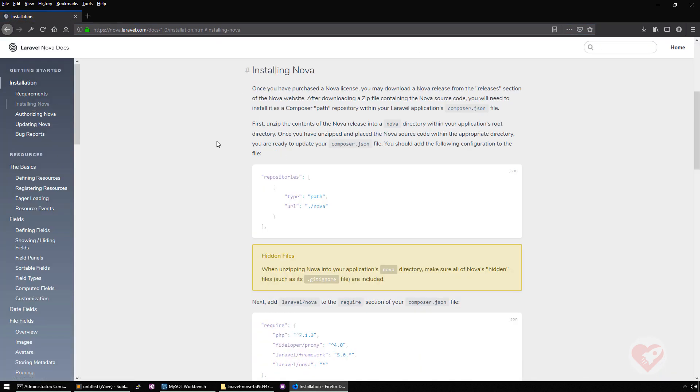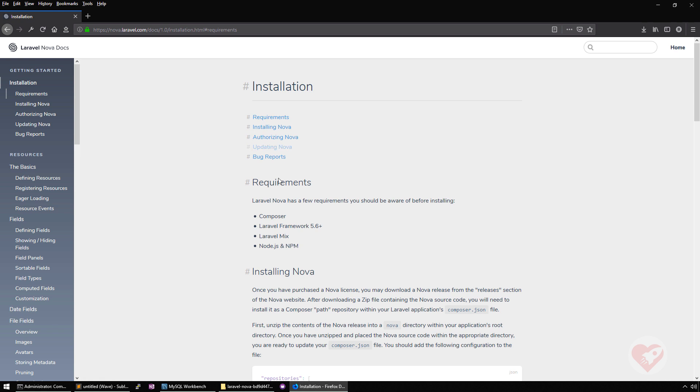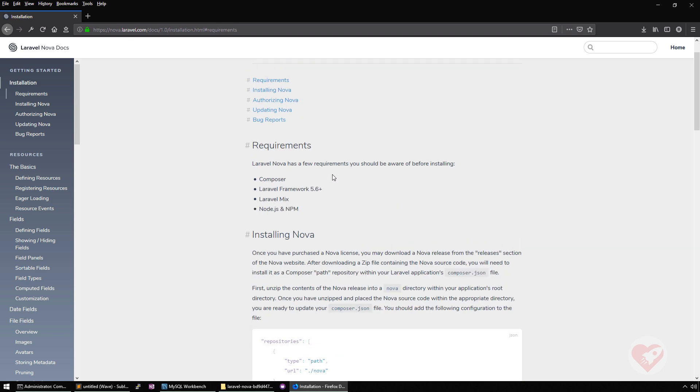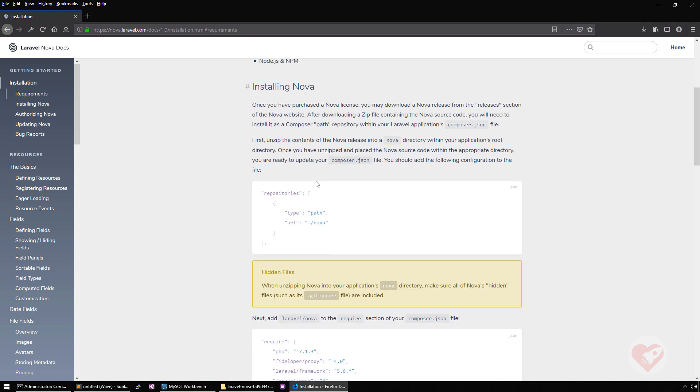It says there are some requirements that you need to meet. Composer, it's 5.6 plus, not 5.5. Laravel Mix and then Node.js and npm. Normally on your normal Laravel web applications, you already have all of these. So it's nothing fancy here.